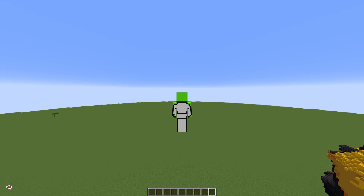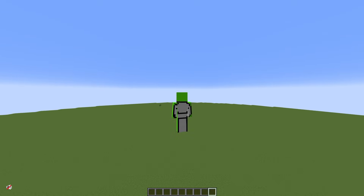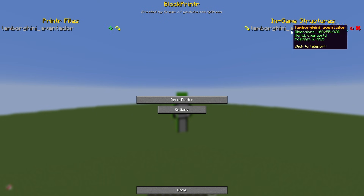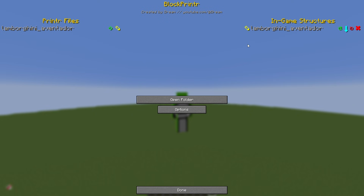Once you download the mod, you want to go ahead and click the Enter key, which will pull up the Block Printer menu. On the left are printer files and on the right are in-game structures. These will be blank for you if you haven't put anything in yet.